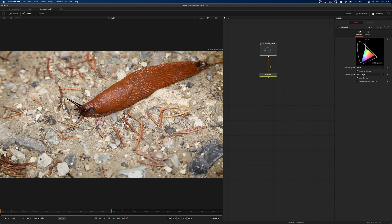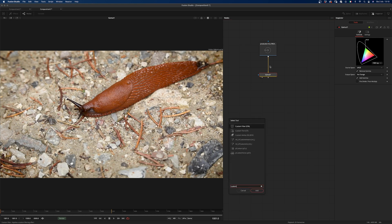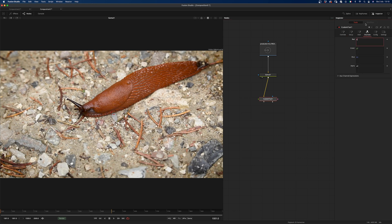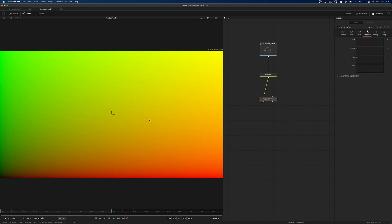The first thing that I do is to add a custom tool. In this custom tool I want to type X in the red channel, Y in the green channel, 0 in the blue, and 1 in the alpha. So that's an ST map, or UV map — call it as you prefer.